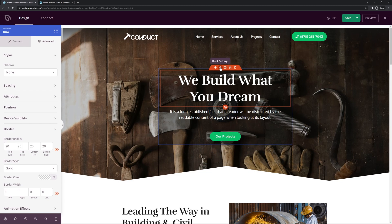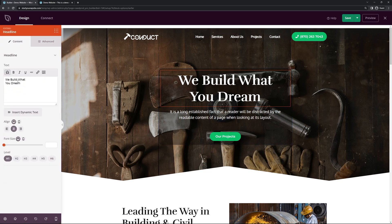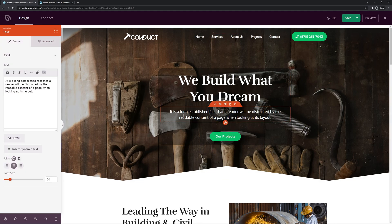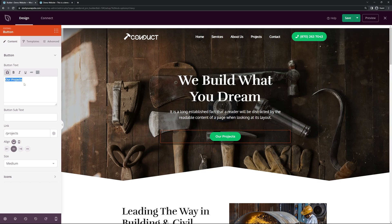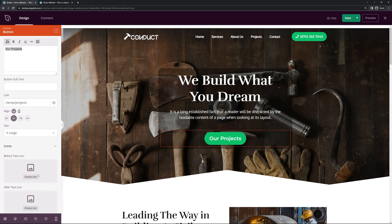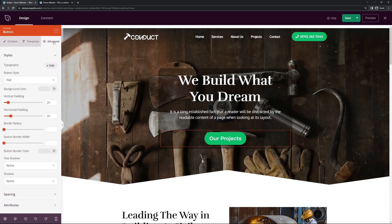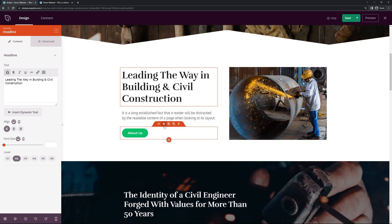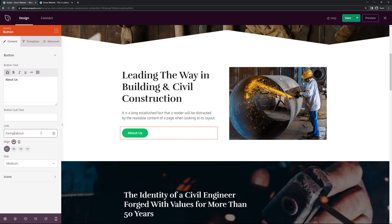To update the text, simply select the text block and type in your text. You can change the alignment, font size, heading level, and use advanced settings for typography, color, text shadow, and spacing — this works the same for all text anywhere on the website. For the button, change the text and update the link to point to your projects page. You can change the size, add an icon, use template settings, and access advanced options as well.